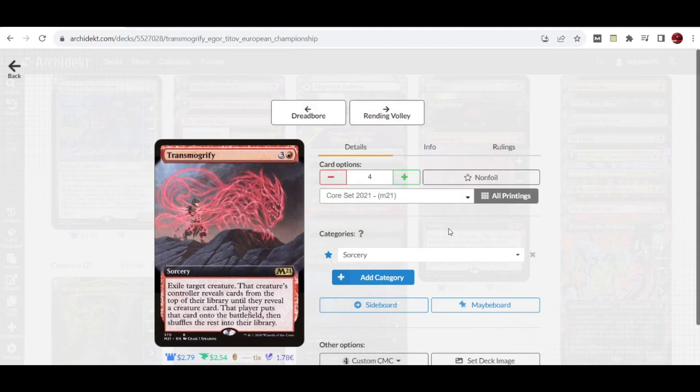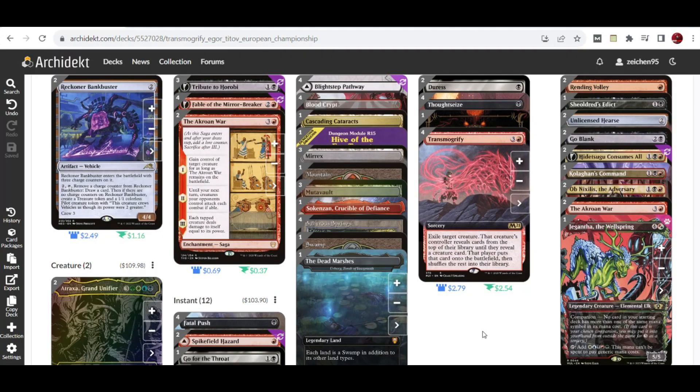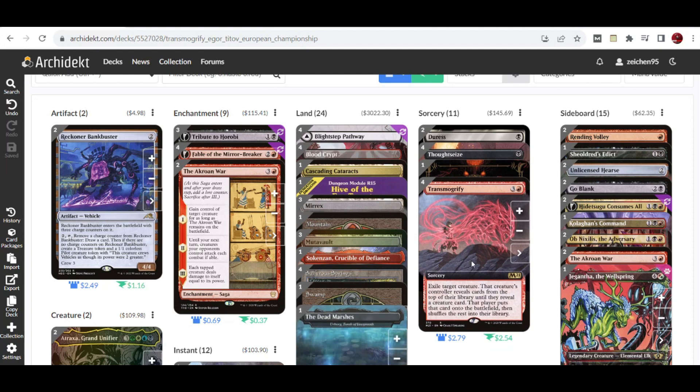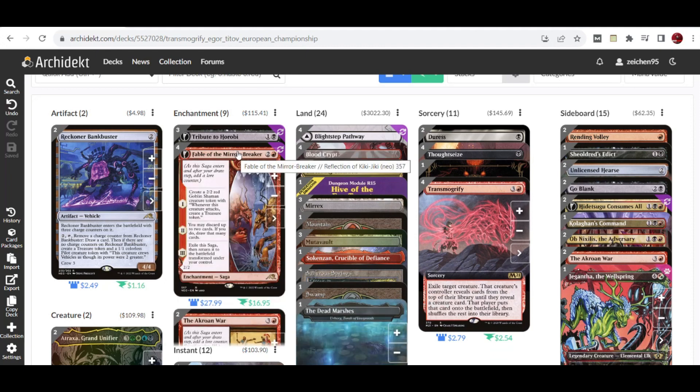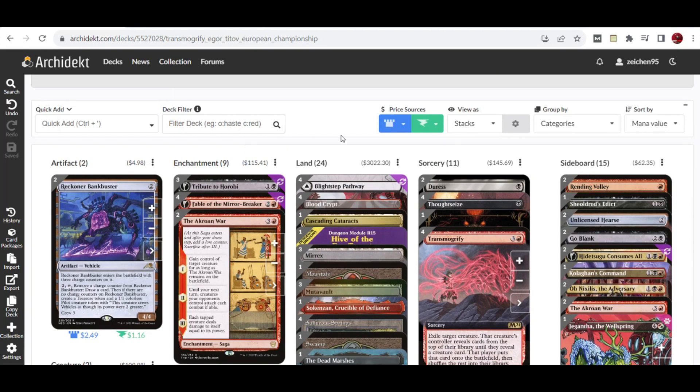The Transmogrify card is from M21, a red rare with four mana cost that exiles a creature. The controller reveals cards from the top of their library until they reveal a creature card, puts that card into the battlefield, and shuffles the rest. This deck controls the board and develops card advantage until it's ready to cast Transmogrify on one of their creatures and cheat out Atraxa.